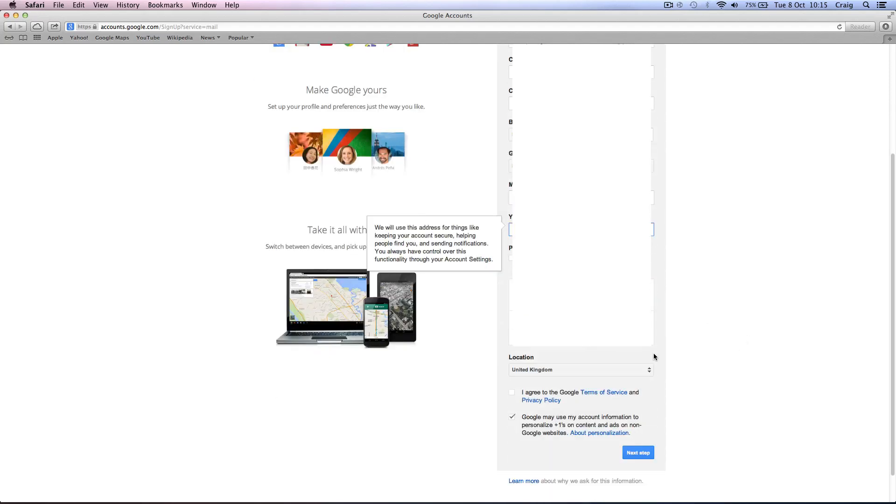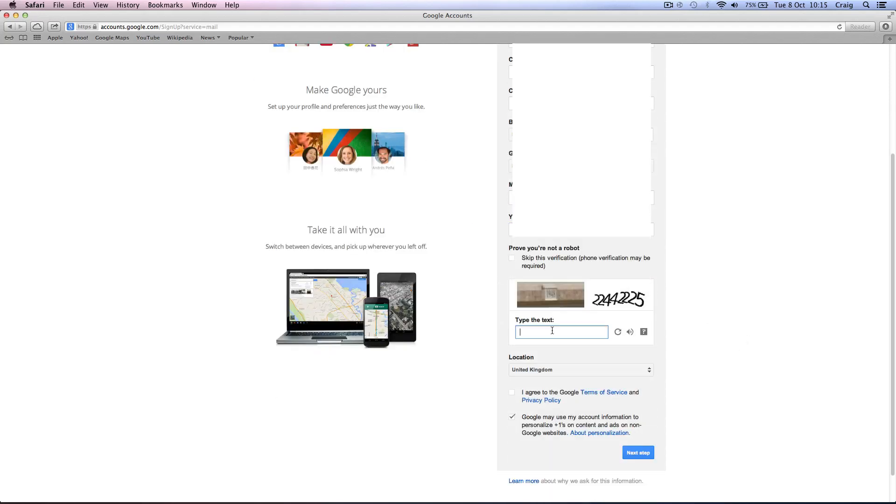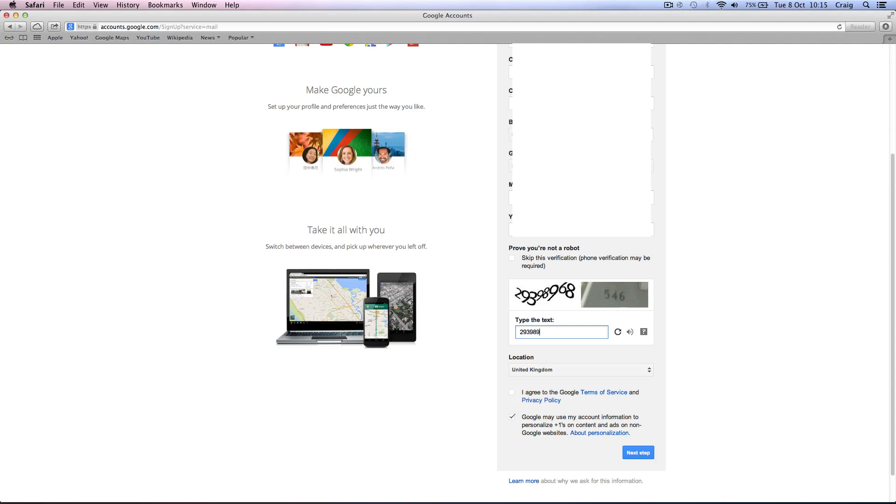Verification. What the hell does that say? Okay. We can do this one. I agree and don't use Google to personalize.